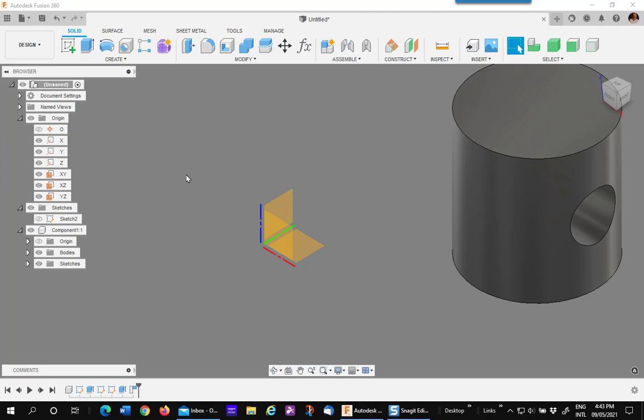From time to time on the Fusion 360 forums, I read someone asking the question, how to reverse the direction of a revolve joint? So let's just go through the process that I've come up with.